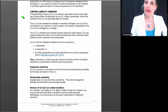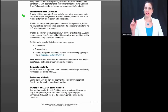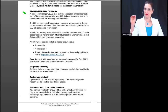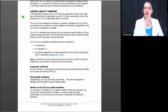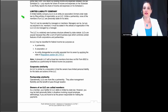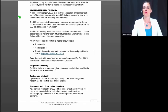The next item is the limited liability company. We've studied the sole proprietor, partnership, and qualified joint venture. Now we're moving on to the LLC. A limited liability company is an entity formed under state law by filing articles of organization as an LLC.